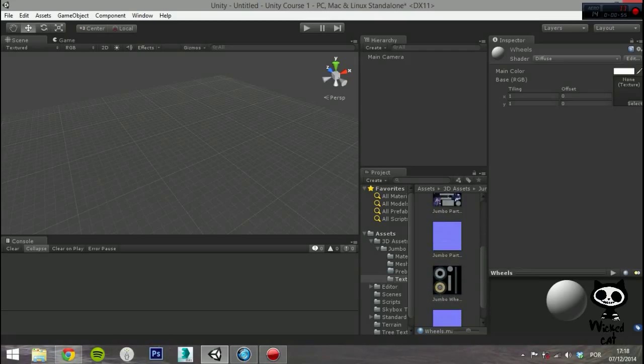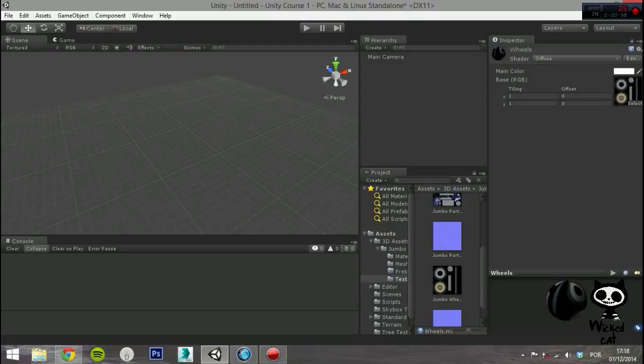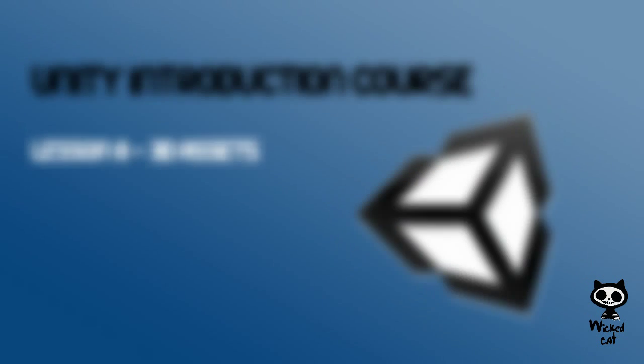This was our first video on 3D assets. On the next video we will start by taking a closer look at the shaders and how they relate to the materials you just created.